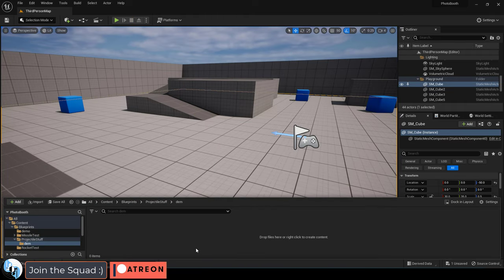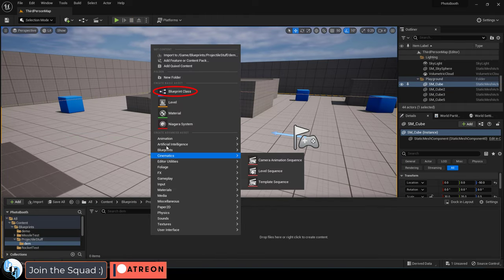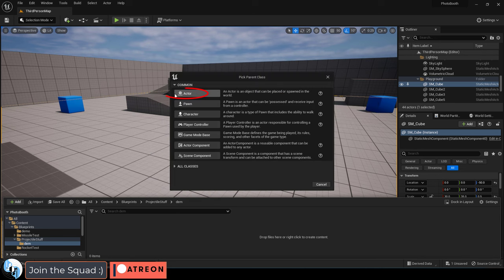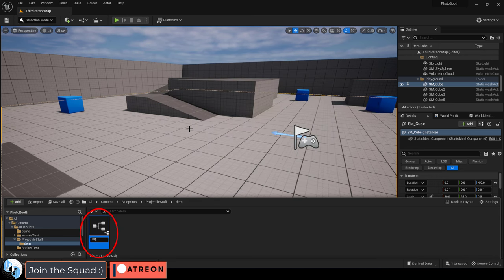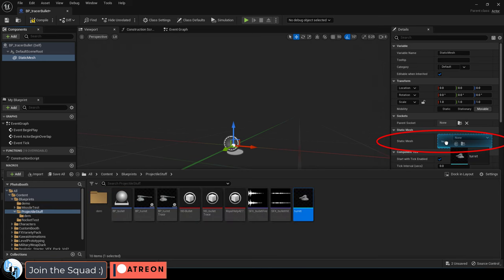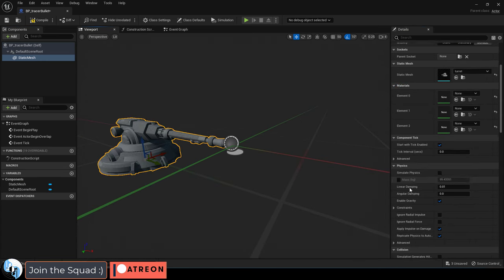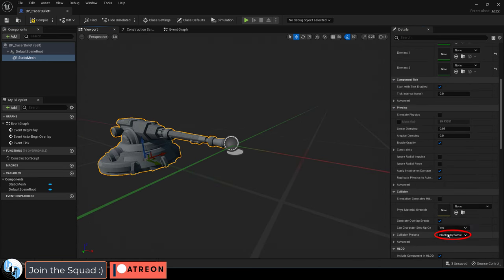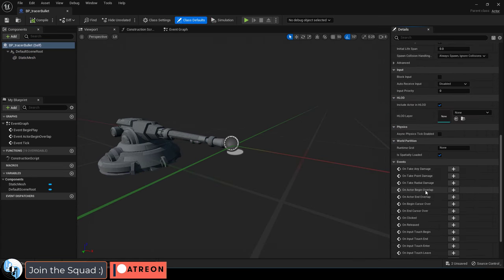To start things off, once you have it, right click, create blueprint actor, name it something like gun or ray turret, add a static mesh, set it to whatever you want, make sure collision is set to none, then go under class defaults and under receiver input set it to player zero.